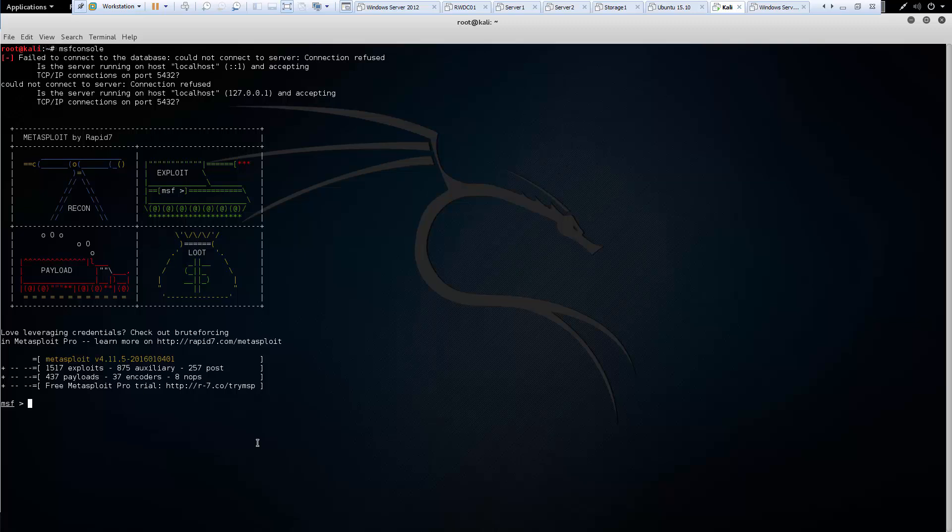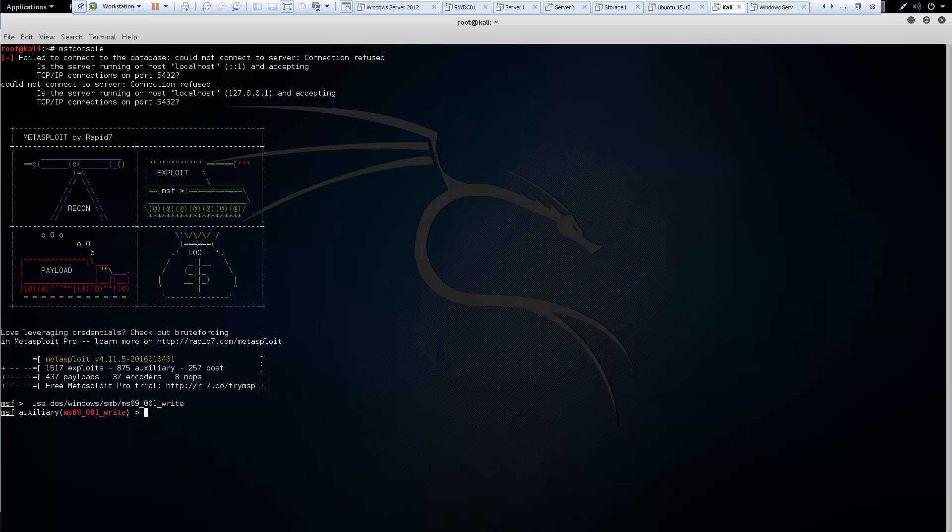So let's go ahead and we're going to set up an exploit. So we're going to use this first exploit. And you'll notice that we're actually in the auxiliary portion where that exploit's at. Let's assume we're done with it. That is where we would use back. It'll take us out of our exploit back to MSF.